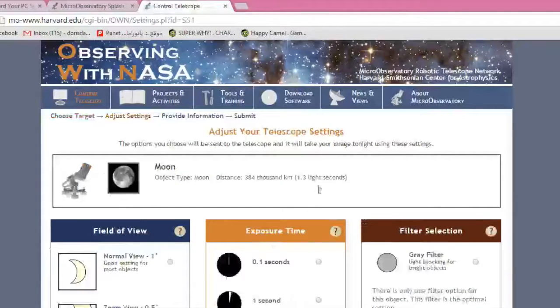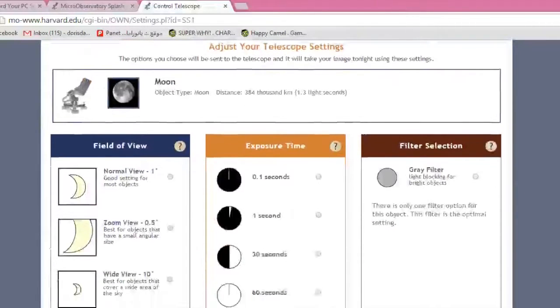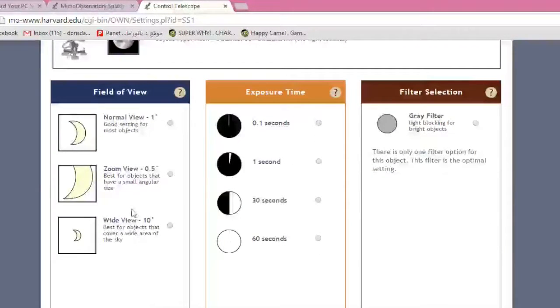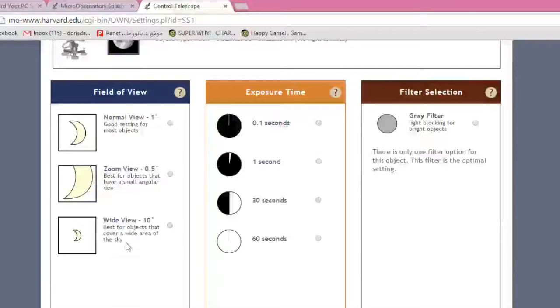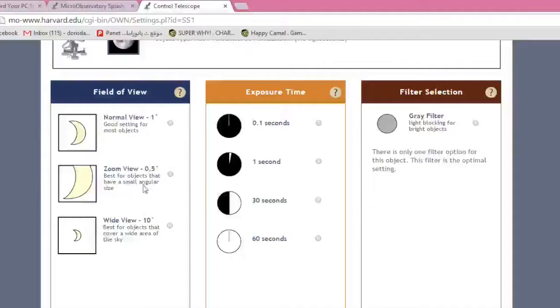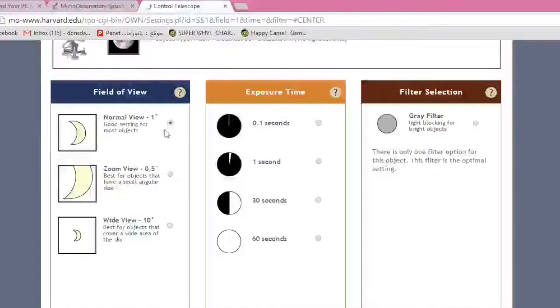It's going to take us to adjust your telescope settings. This is where we have three types of settings, field of view, exposure time, and filter selection. First, we're going to choose our field of view. We could get a wide area of the sky, a smaller angular size for objects that you want to zoom into, and then there's a normal view. For our tutorial today, we're going to select Normal.